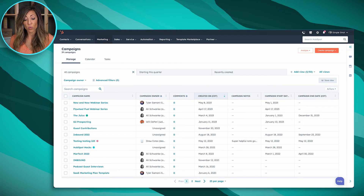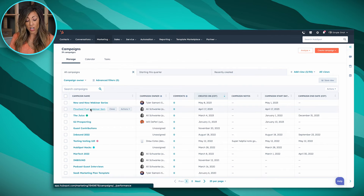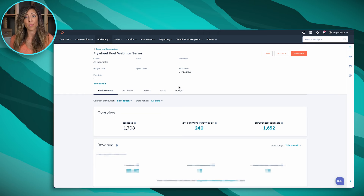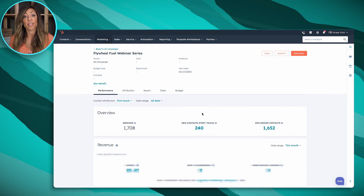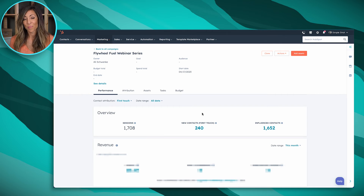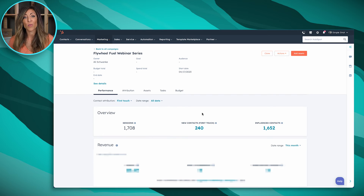The campaigns tool shows how your campaigns are performing and what types of revenue they're driving. We've got a new campaign with about 1,700 sessions and 240 new contacts created as a result of our webinar series. We took them from strangers, now they're in the prospect stage, and altogether we've influenced over 1,600 folks in our webinar series as we nurture them toward a sales conversation.